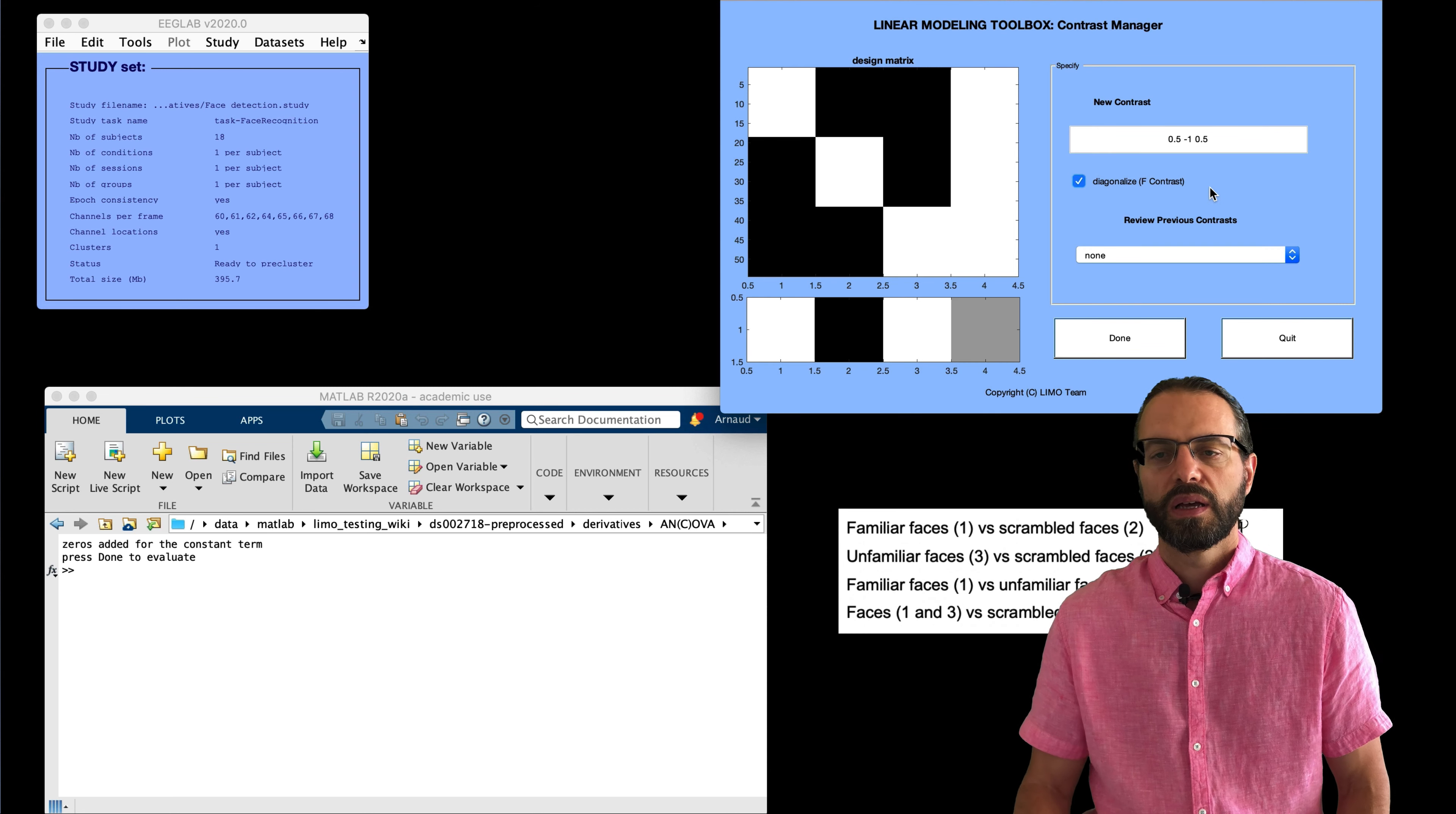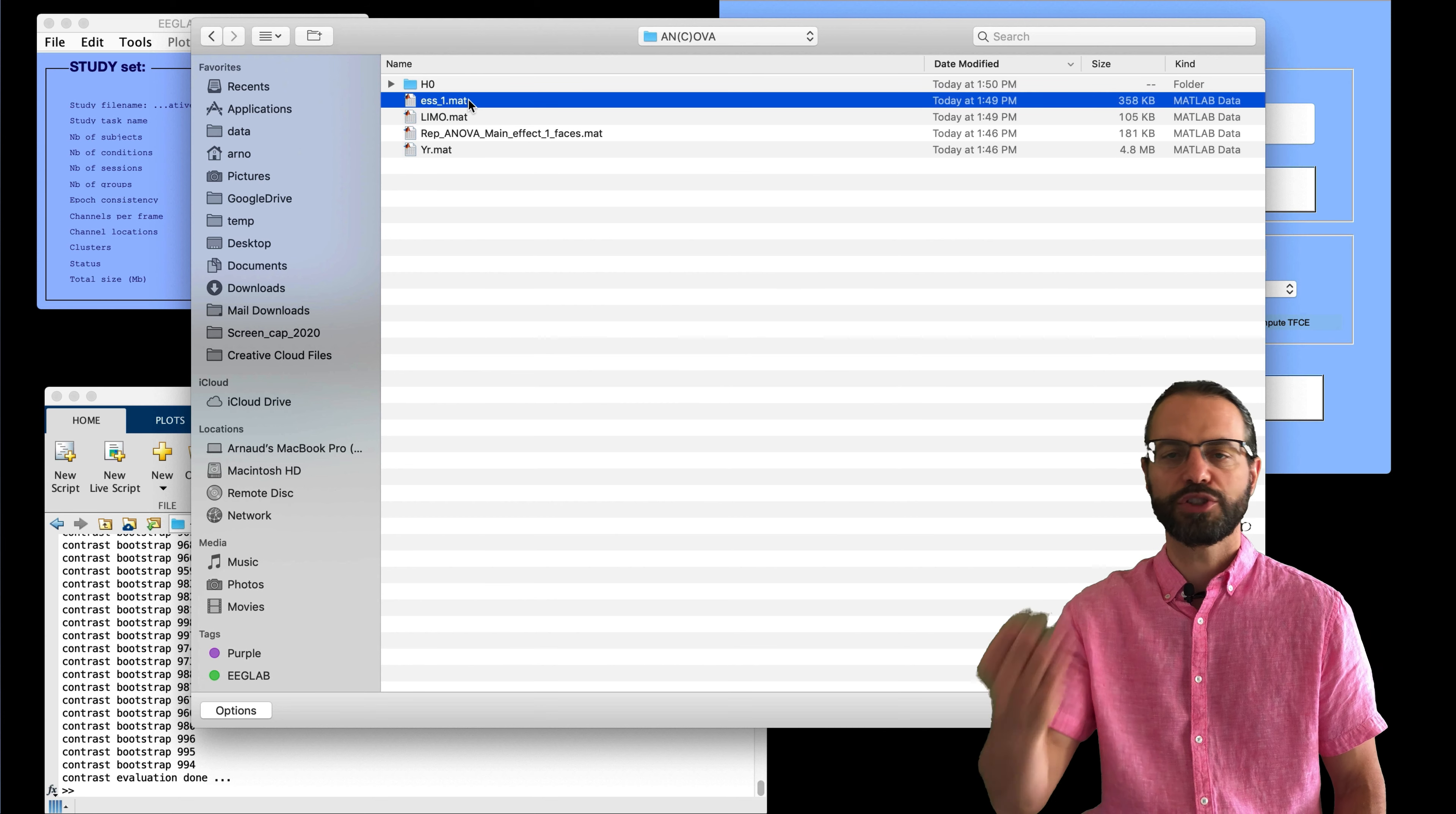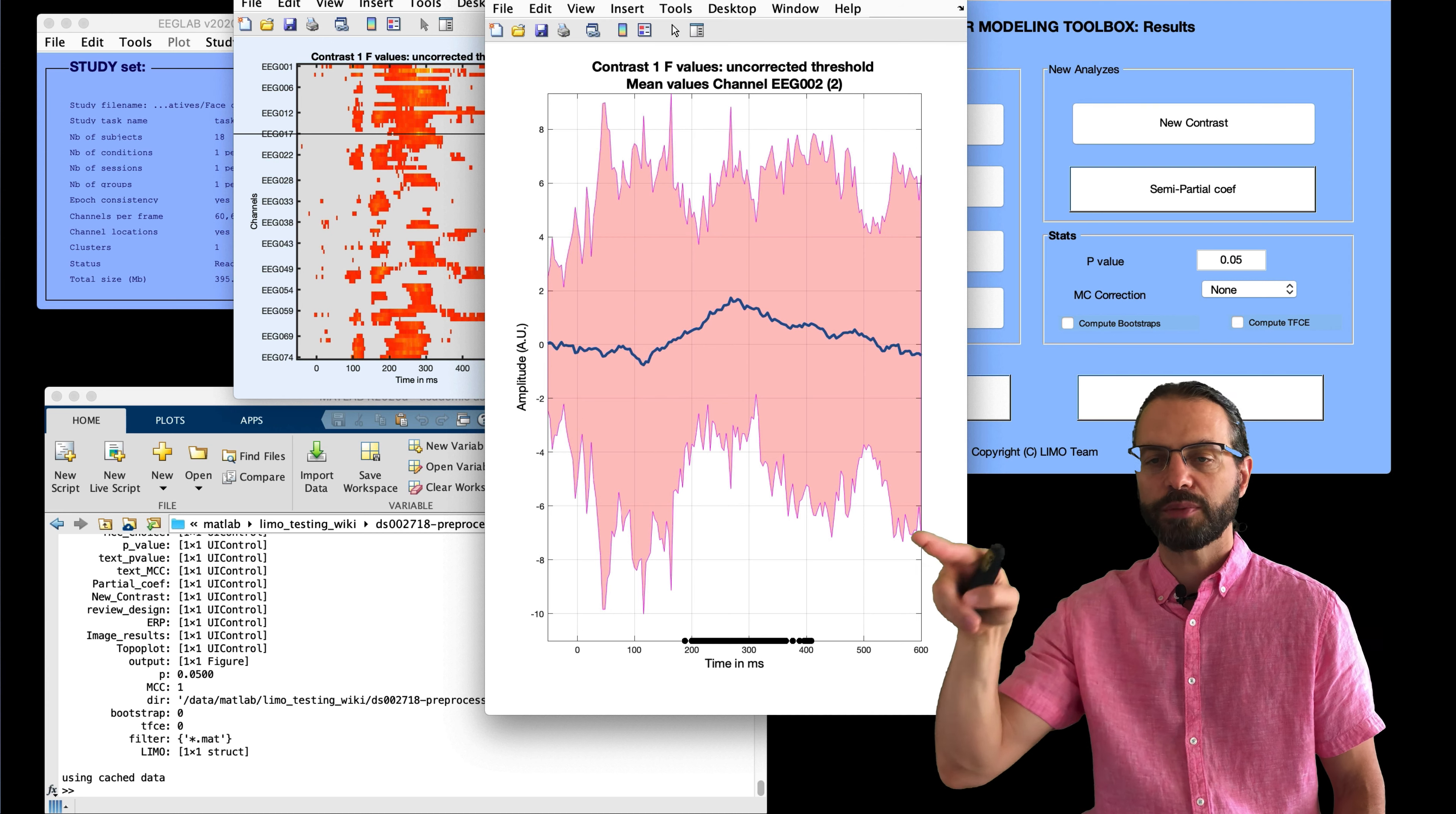Here we're going to enter the contrast and just press done. It's asking do we want to compute bootstrap? Yes, so we're computing all the bootstrap. And now we're going to image these results. So that's the file that's named ESS. You might have to go to the parent folder here. And now that's the comparison between faces and not faces. And we can also look at a given channel.